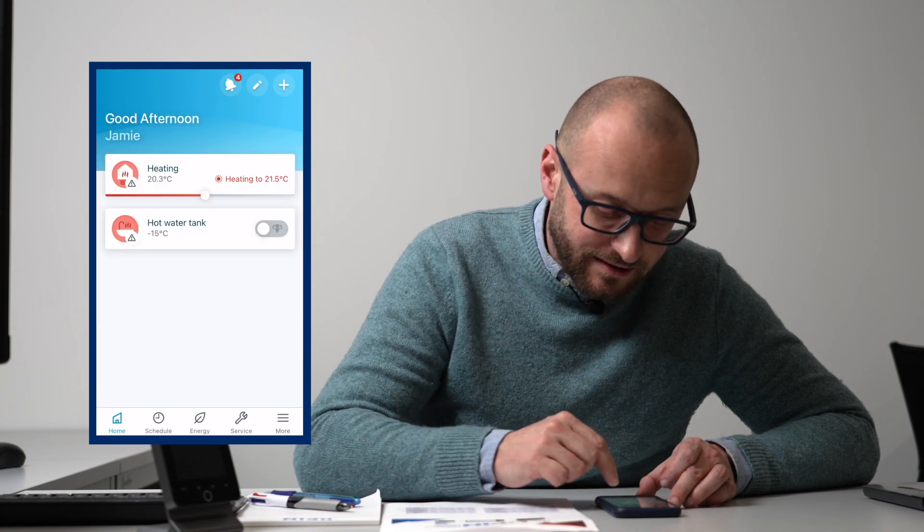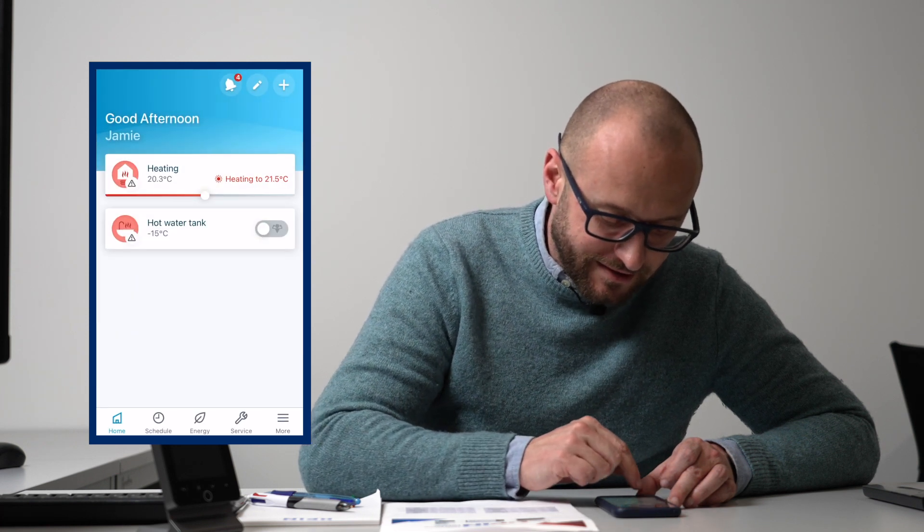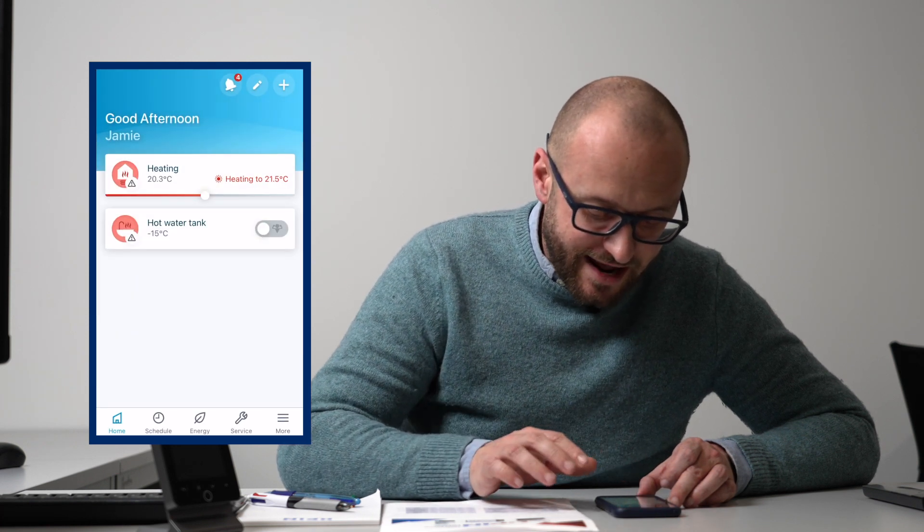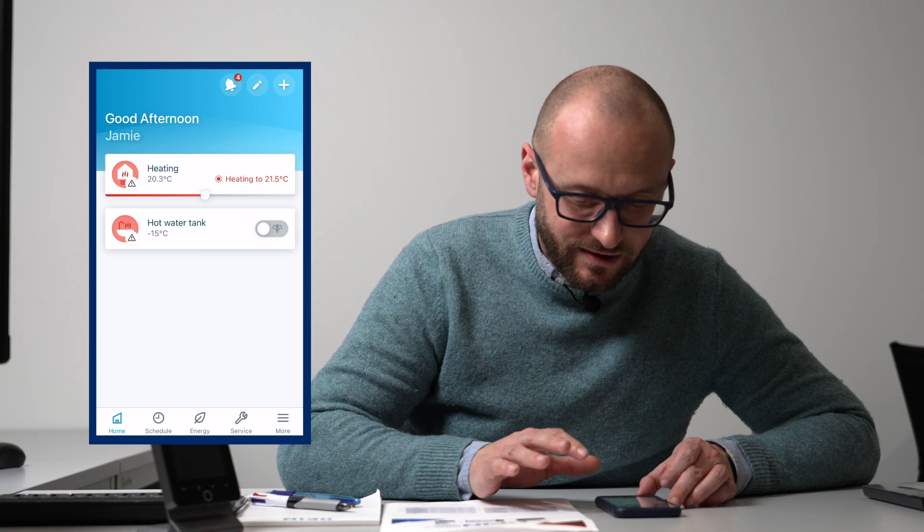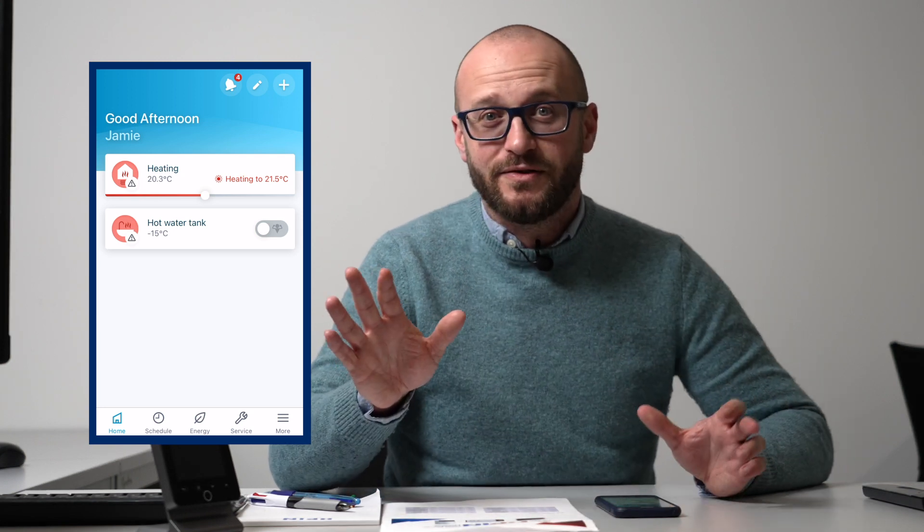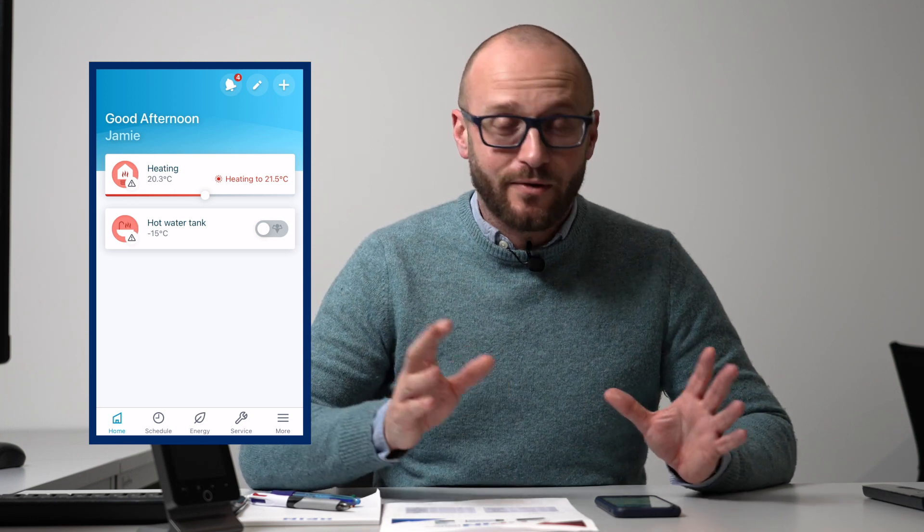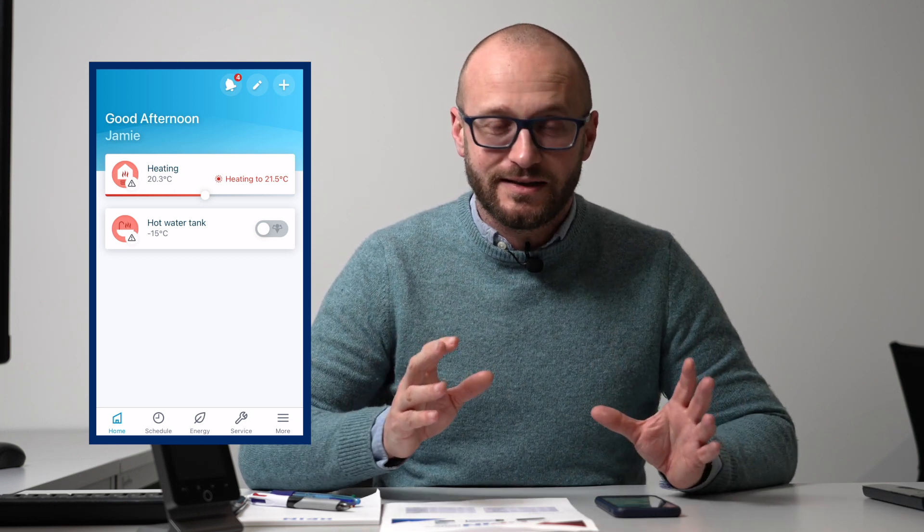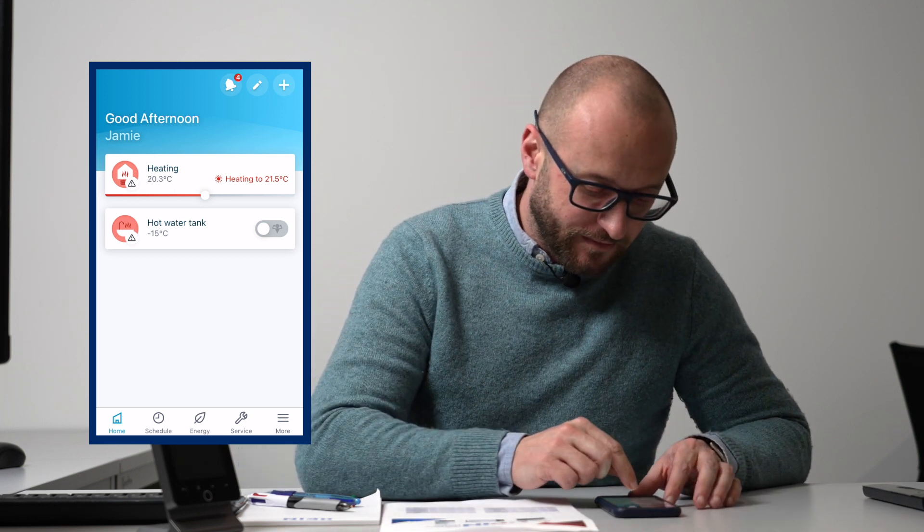You can now control your heating and hot water from anywhere in the world. So anywhere you are in the world, you can now adjust your heating and hot water and put your schedules in.